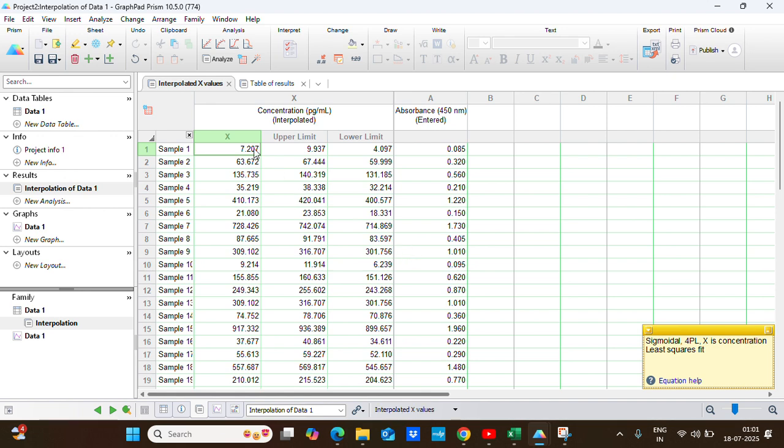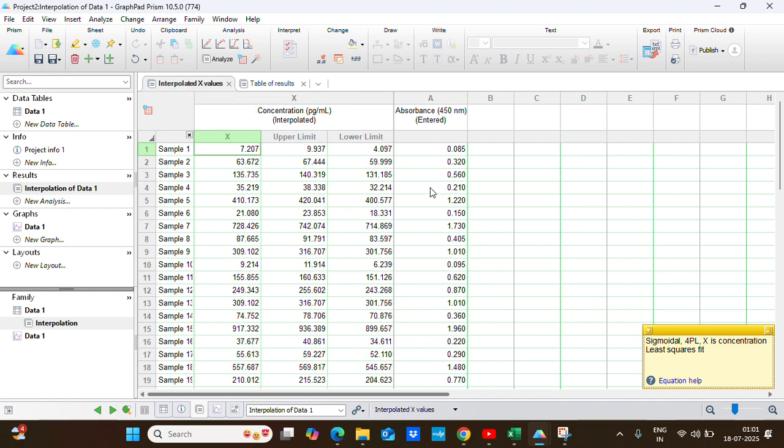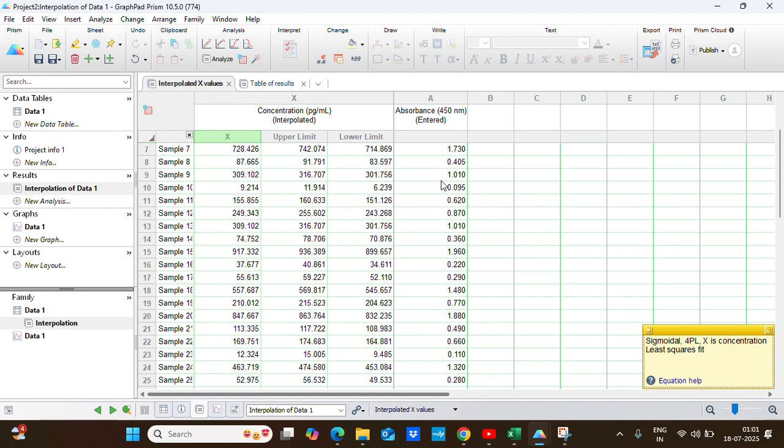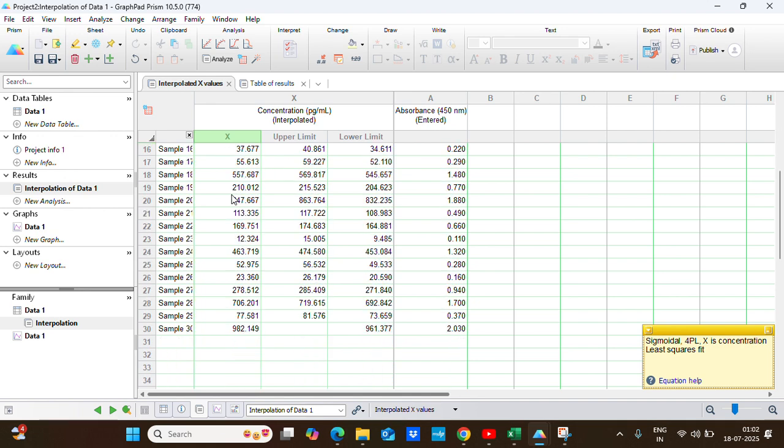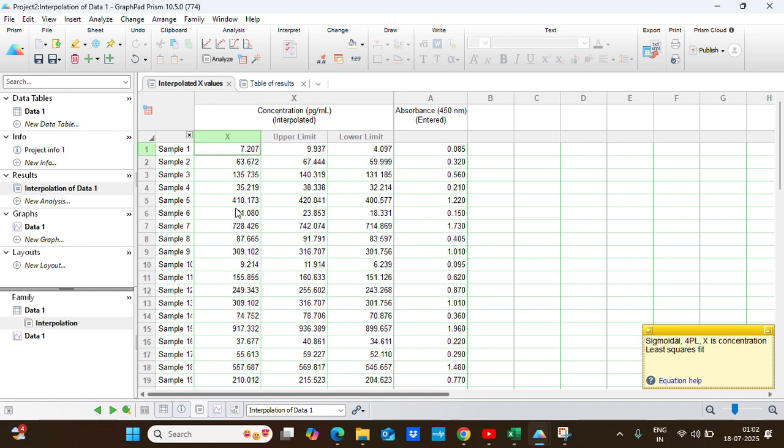Now we will get two sheets. First is the interpolated X value where we can see for each sample value we get the unknown concentration, and this is the 95 percent confidence interval: one is the upper value, one is the lower value. This is all our unknown concentration calculated by GraphPad Prism.